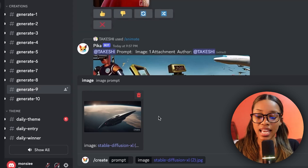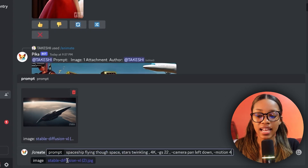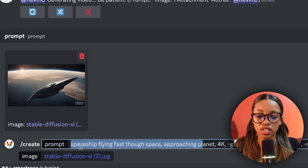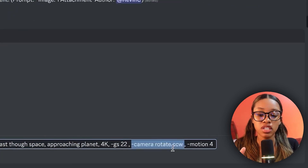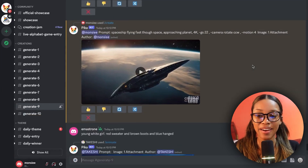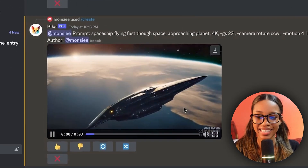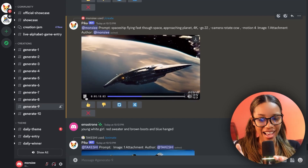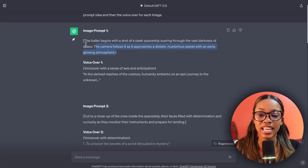One thing to note about Pika Labs is it can only generate clips that are three seconds long, but that's more than enough. Now I need to do the same thing for my second image. I paste the same prompt but change it to 'spaceship flying fast through space approaching planet' and change the camera movement to 'rotate counterclockwise.' I hit enter and it generates — whoa, look how it even generated the rest of the planet that wasn't even in our original image. Impressive.